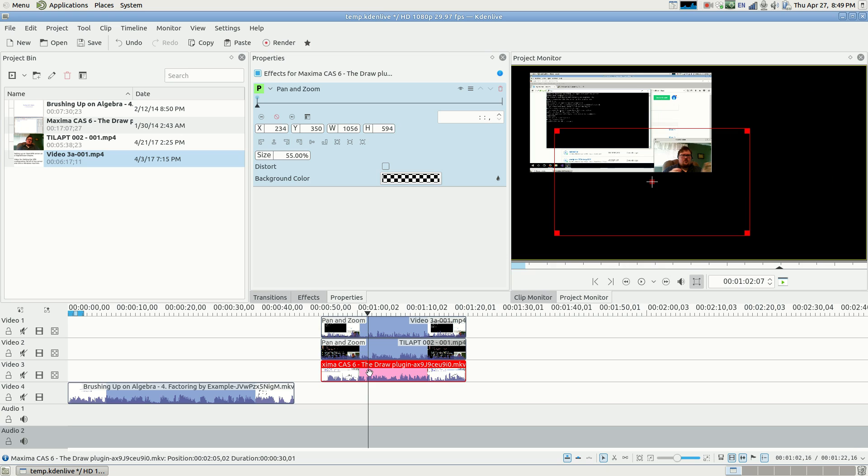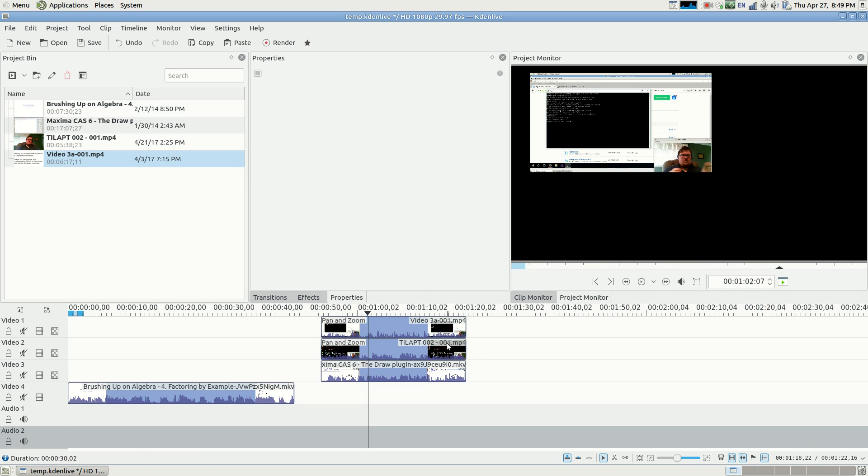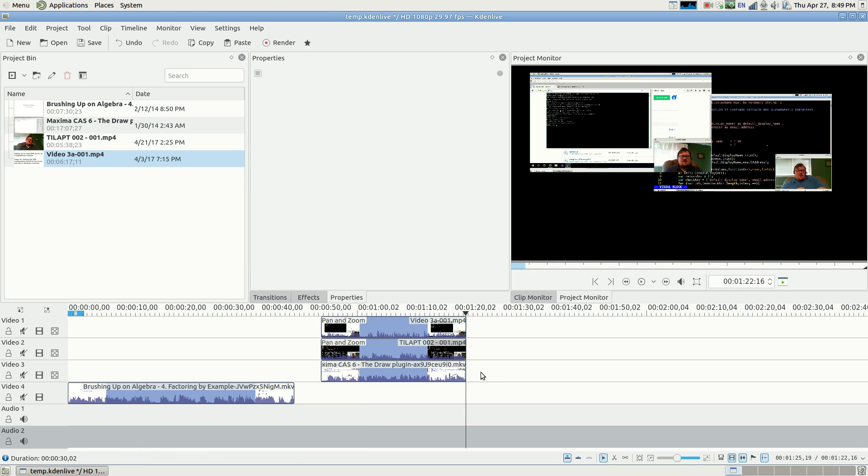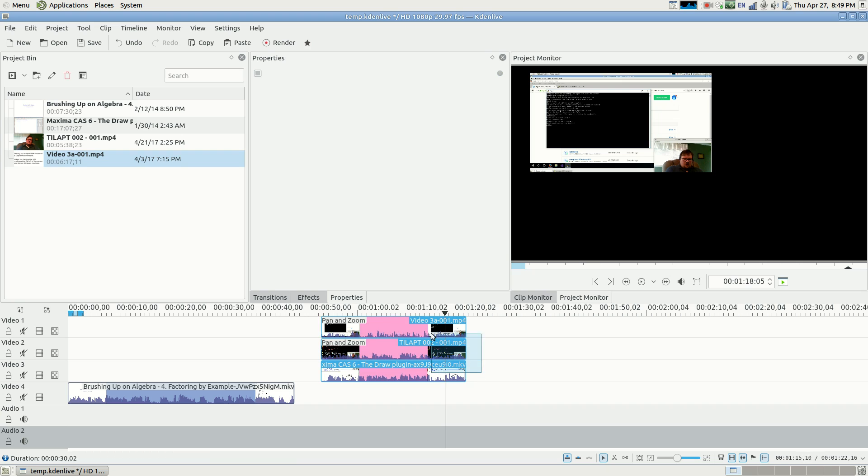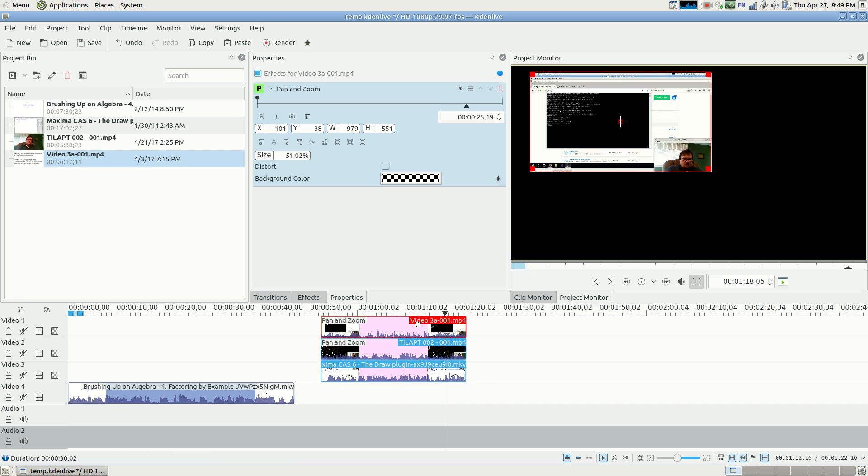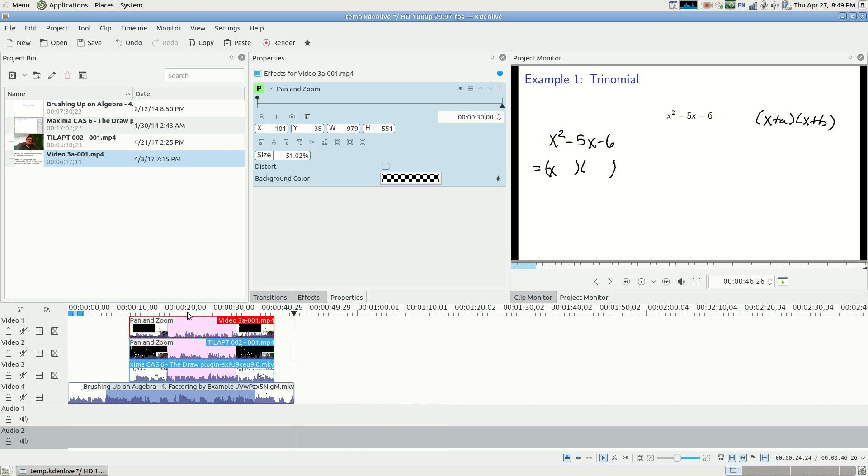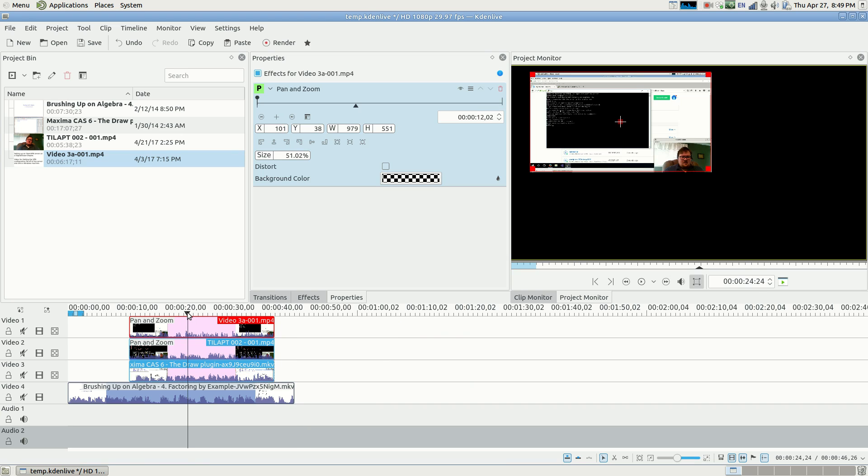But then, if I add one more, and then shift, you have to hold down shift to select multiple files, not files, multiple clips. Now it only shows the top one.